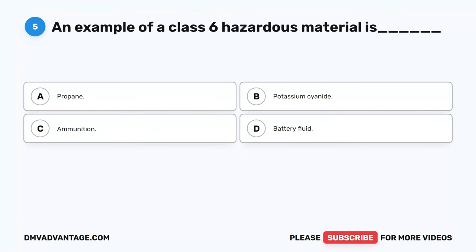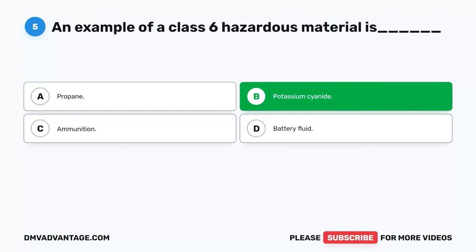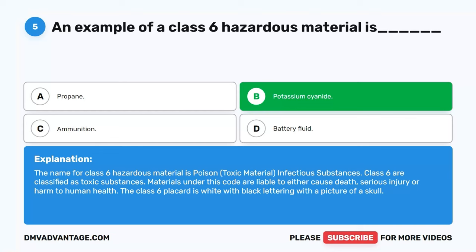Question 5. An example of a Class 6 hazardous material is blank. A. Propane. B. Potassium cyanide. C. Ammunition. D. Battery fluid. The correct answer is B. Potassium cyanide. The name for Class 6 hazardous material is poison, toxic material, infectious substances. Class 6 are classified as toxic substances liable to cause death, serious injury, or harm to human health. The Class 6 placard is white with black lettering with a picture of a skull.